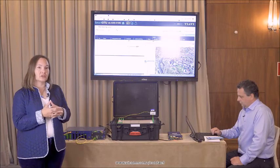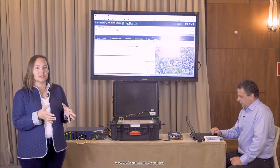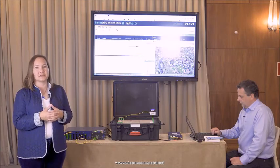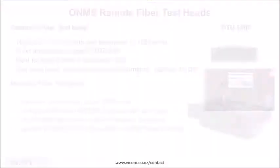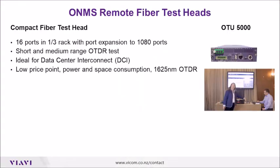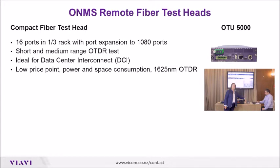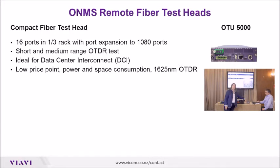This family includes two different optical test heads as well as two software options. So let's take a look at those. Right here we have the OTU 5000. This is our ultra compact test head. It's one third rack unit, so it's really ideal for a location that is limited in power and space. It also has the 1625 nanometer OTDR in it that's extremely sensitive and allows us to test a very long distance.